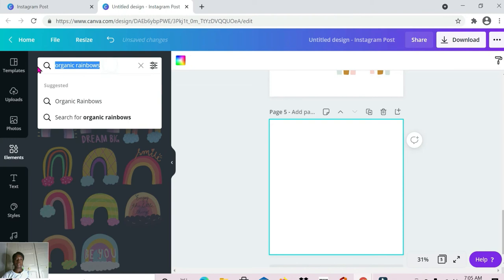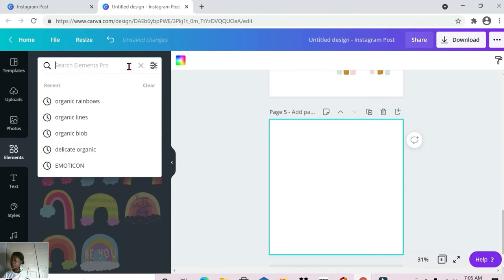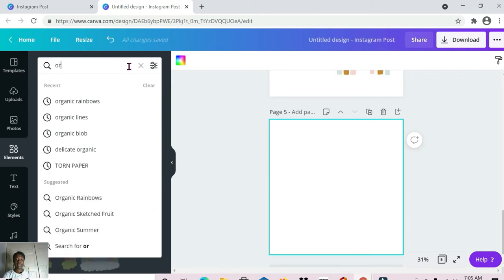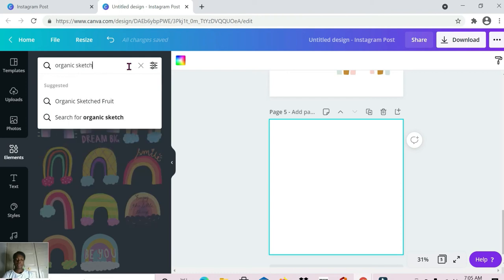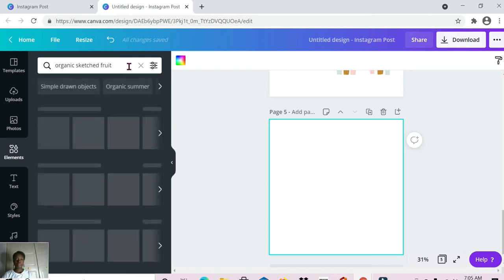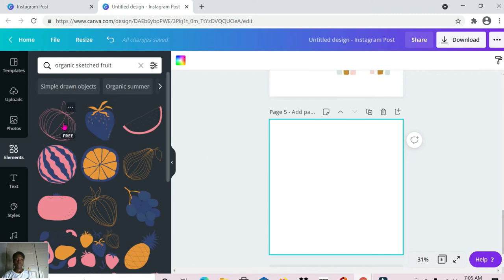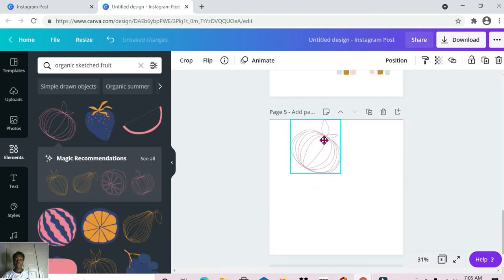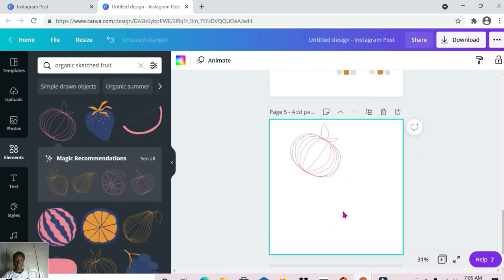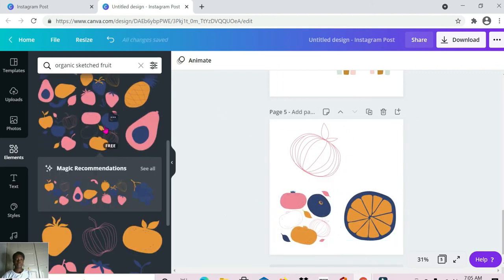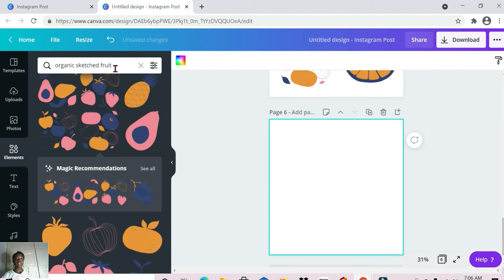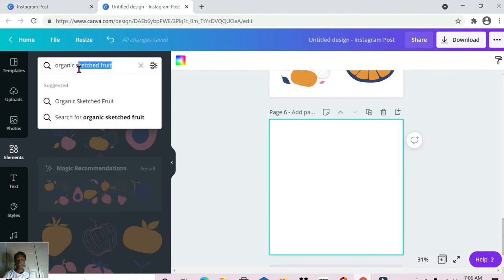Next up we have 'organic sketched fruit.' This is what we're working with for organic sketched fruits. The next one is 'organic summer.'